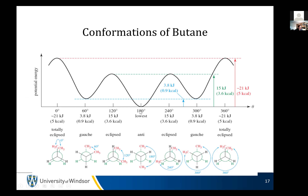At 180 degrees we drop down to anti — the two methyl groups are as far from each other as possible. Moving another 60 degrees, we're back to eclipsed. These two gauche conformations are mirror images of each other with the same energy and the same interactions. Doing one last 60 degree rotation completes the full circle, and we're back to the totally eclipsed awful conformation. With butane rotating this carbon group, you have four distinct states: totally eclipsed, gauche, eclipsed, and anti.